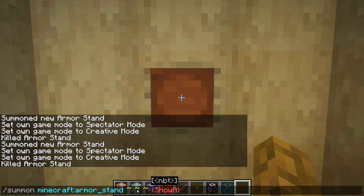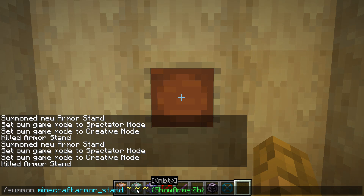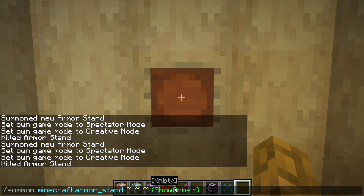We're going to type in show arms first. You can type this in any order, but show arms colon 1b. If you type in 0b, the command will consider it false, or you could of course spell it wrong and have the command not work. I'd much rather you set it to 0b so you can easily find out what's wrong, or if you want to change it later. And you've got to remember that b, or the command will not work.